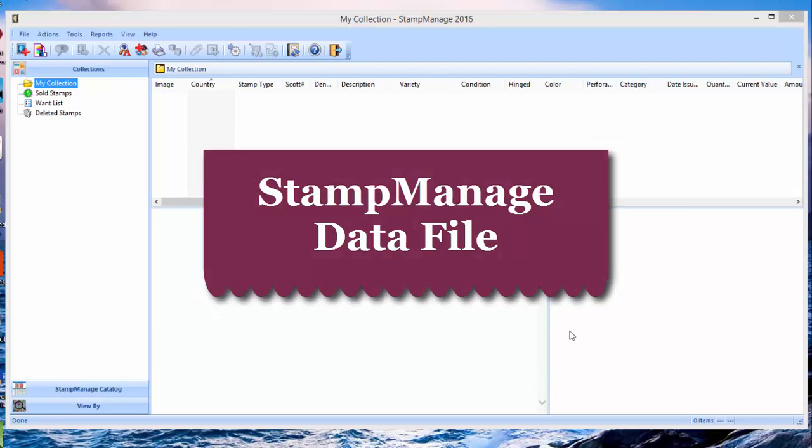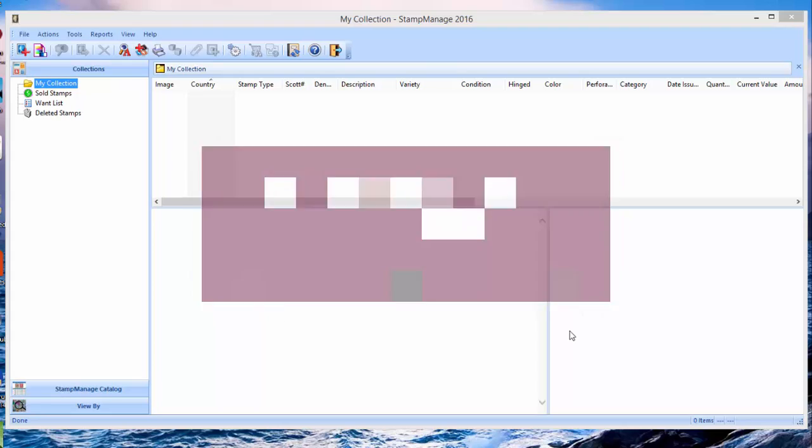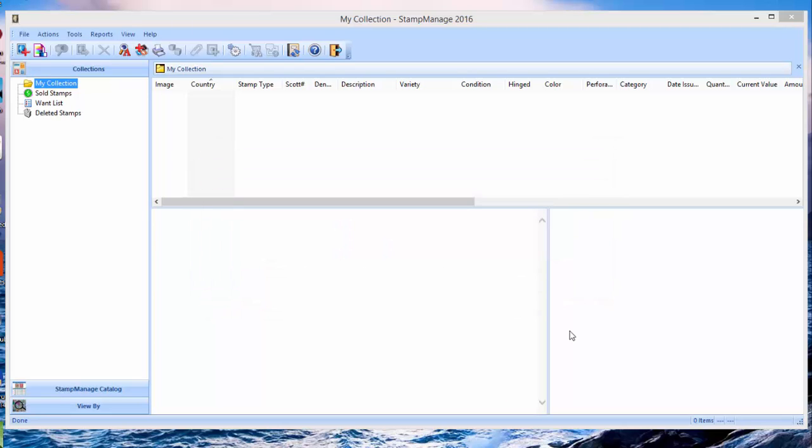Hi again, Paul Dombowski from Liberty Street Software. In this video, it's going to be a somewhat advanced video. We're going to show you the StampManage data file, which controls all the text data you enter in the program and contains the StampManage database.